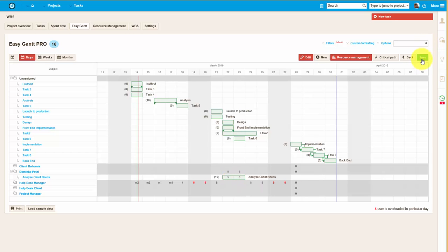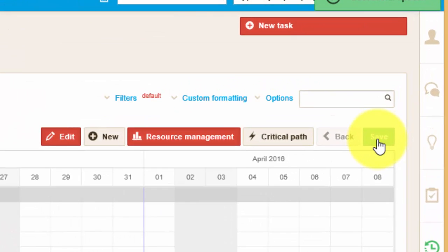Once you're done with all the editing, don't forget to save the changes by clicking the save button.